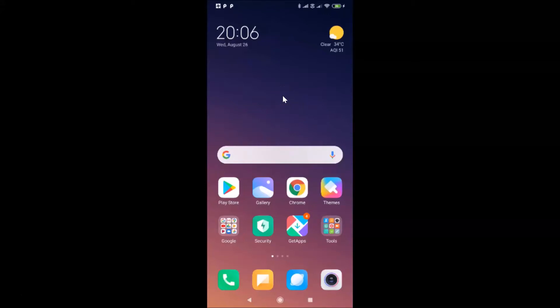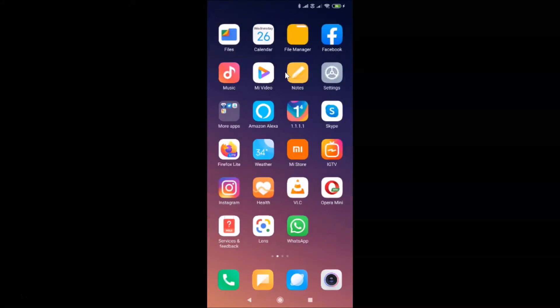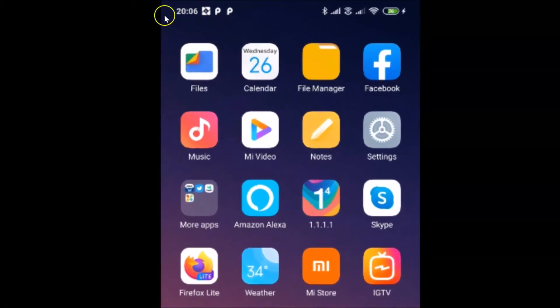In this tutorial I'm going to show you how to change the time format from 24-hour to 12-hour on the Redmi Note 7 Pro running MIUI version 11.0.10. You can see the time here is in 24-hour format — it's 20 hours and 6 minutes — and also if I go to the status bar you can see the time there too.